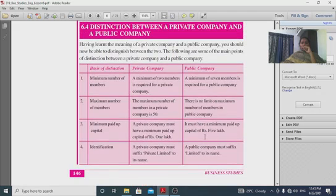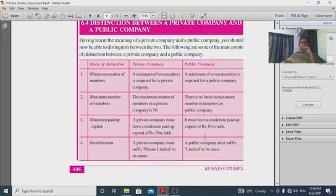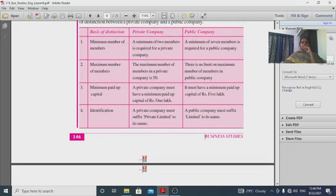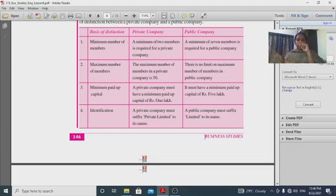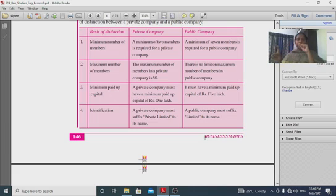The distinction between private and public company: a private company has a minimum of 2 members and maximum of 50; a public company has a minimum of 7 members and no maximum. The minimum share capital is one lakh rupees for a private company and five lakh rupees for a public company.